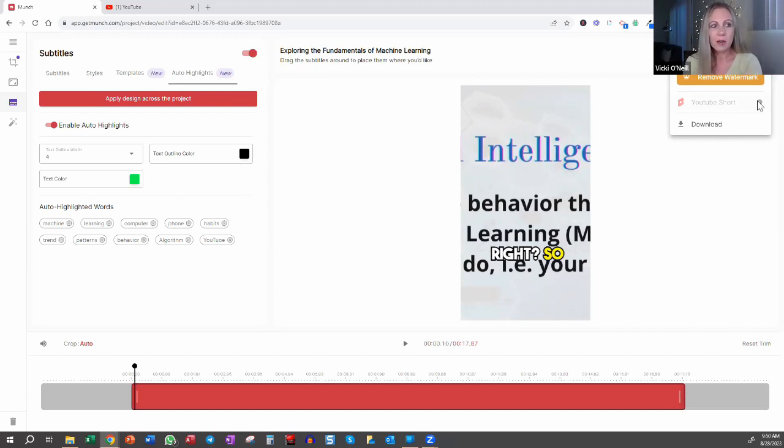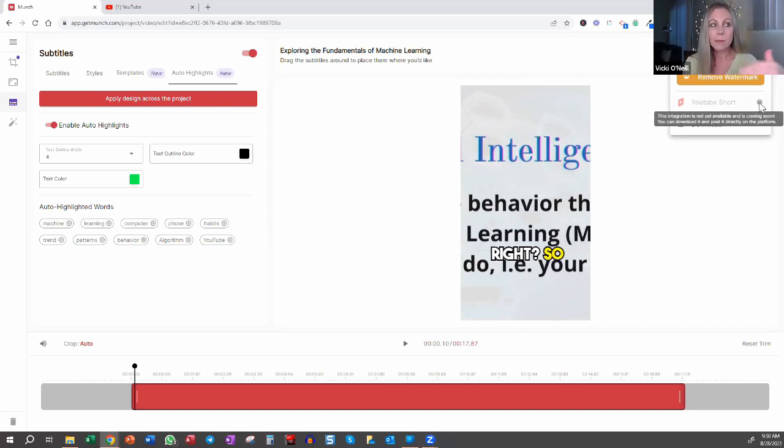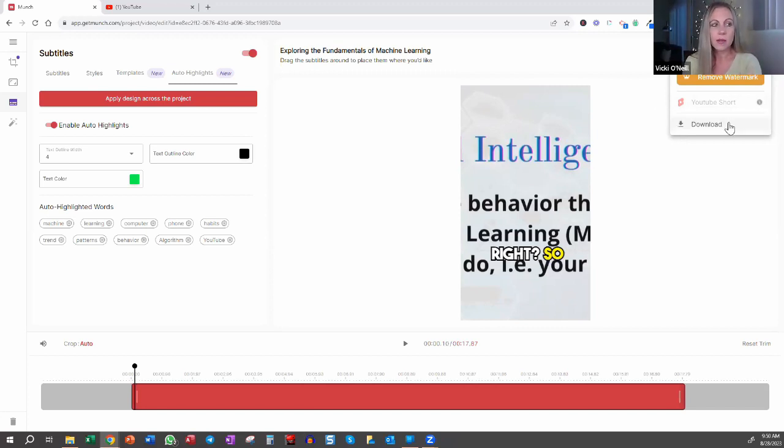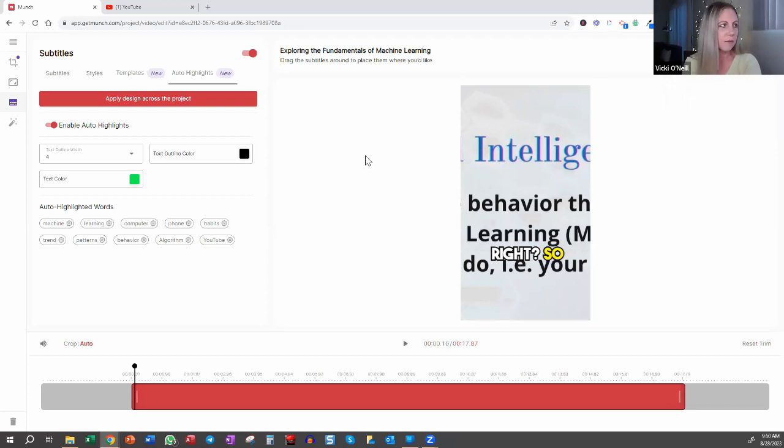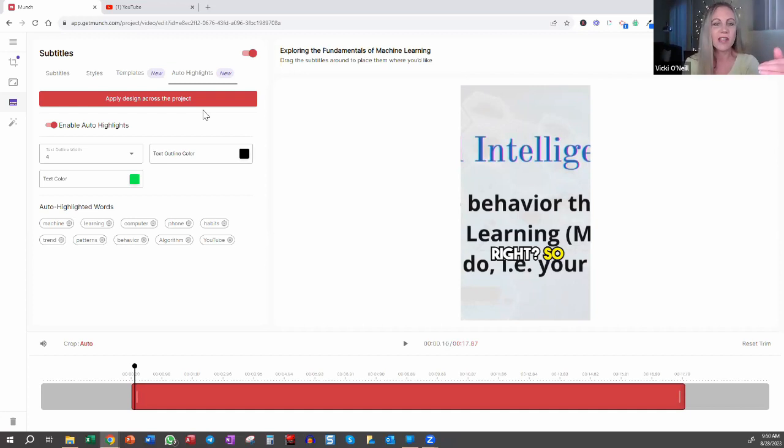Unfortunately, right now that integration is not available. So when it becomes available, that option will be highlighted. So right now, in order to get that YouTube short on YouTube, I would actually have to download it to my computer and then upload it to YouTube. So just an extra step for right now, but just with everything AI, it's constantly changing and evolving. So that will become available at some point. So let's go ahead and go back to the main screen.